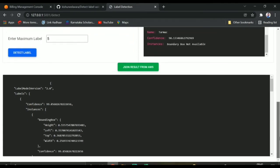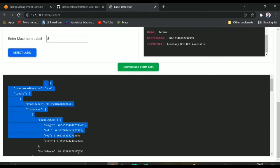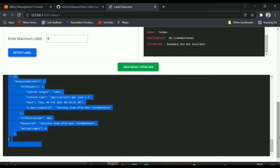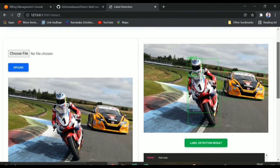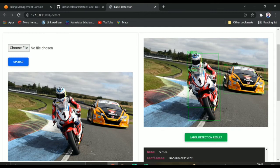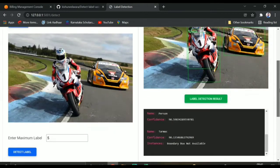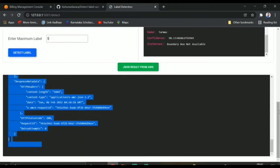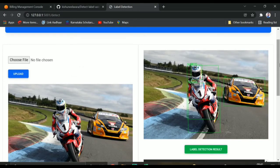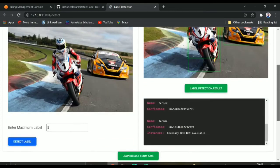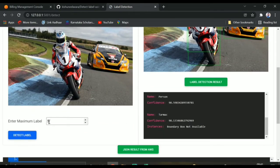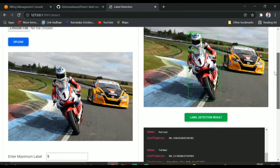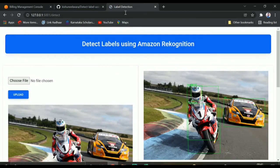When we make the request, we get a JSON response. With the help of this JSON response we need to show the result in the UI. You can see maximum labels is set to 5 — you can change these values and detect labels. You can change the image as well. This is about the UI.